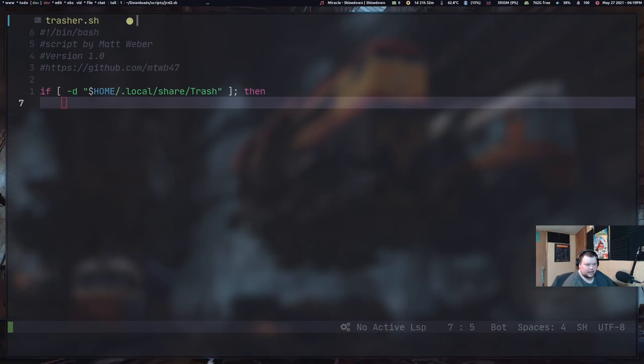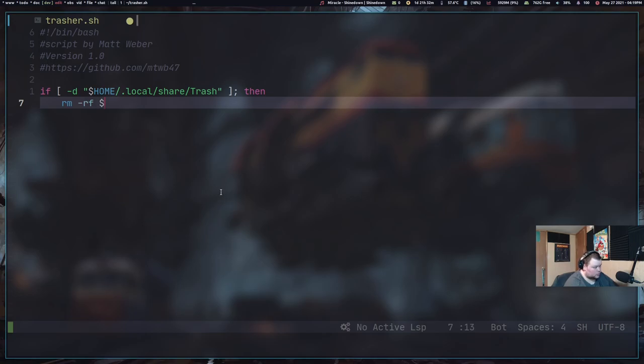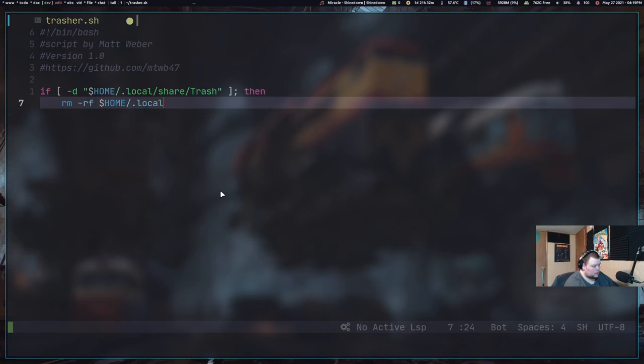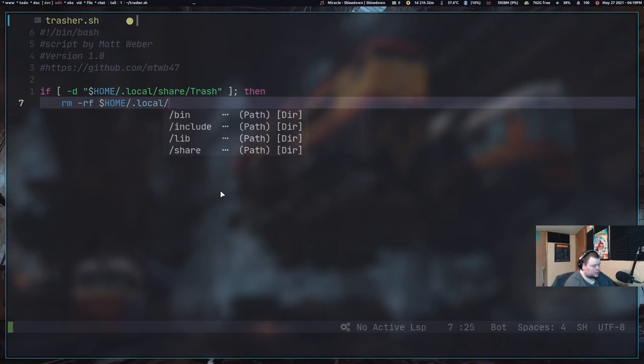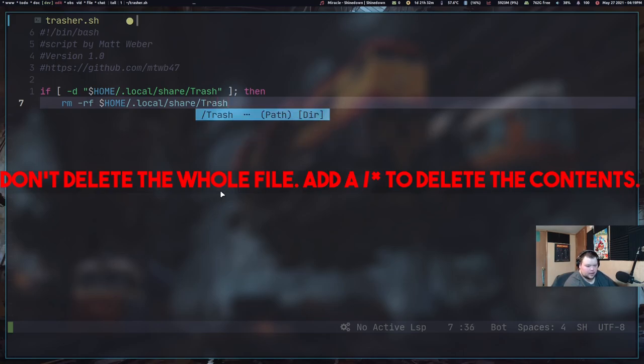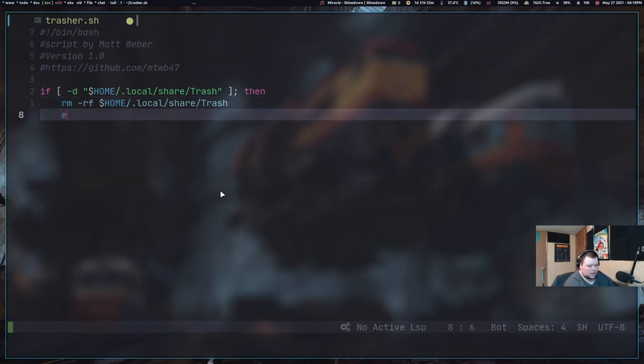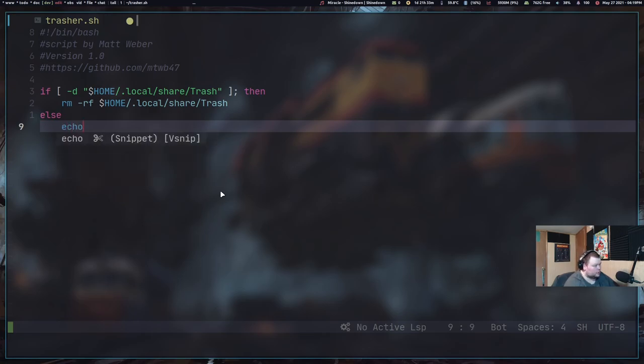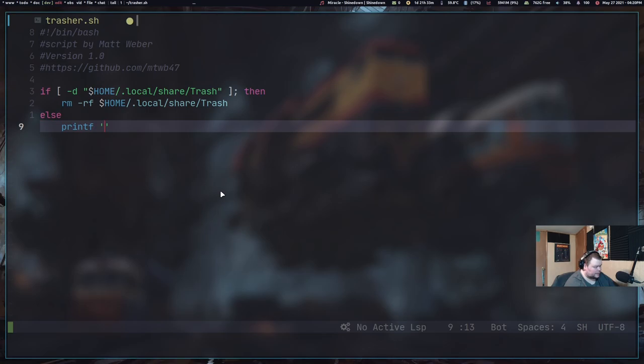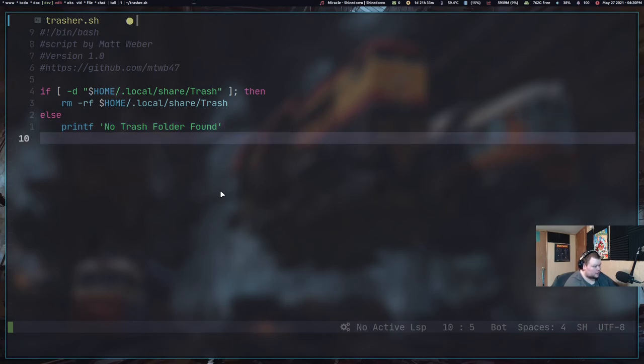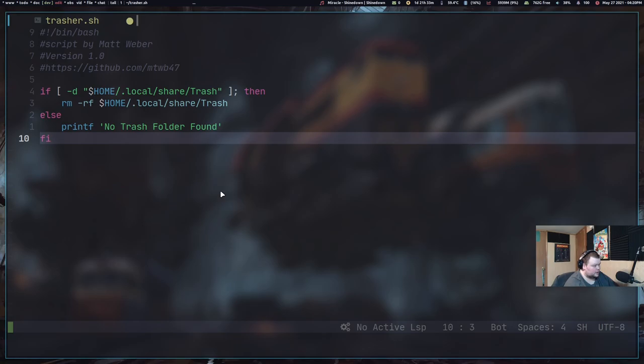And then we need a semicolon and then then. So basically what this is saying is if this file here exists, then we want to do whatever comes next. And in this case, we want to just remove the trash file. So we want to do remove dash RF and then dollar sign home slash dot local slash share slash trash. And then else exit, I guess is what we could do. Or we could do echo. I actually would probably be doing printf.